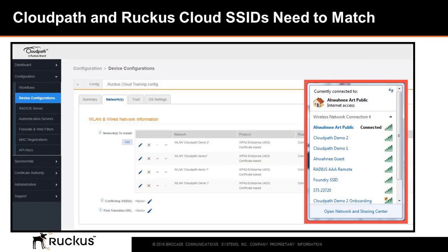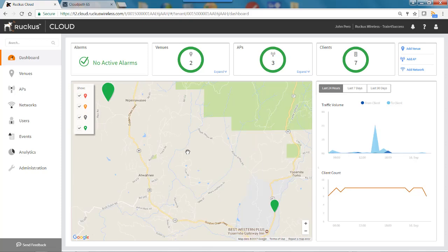You'll cut and paste this into the onboarding network captive portal URL location. When configuring a Ruckus Cloud Wi-Fi SSID that will be used by a client using the CloudPath certificate, these SSIDs must be the same in both your CloudPath ES configurations and your Ruckus Cloud Wi-Fi configuration. So from our Ruckus Cloud dashboard, I'm going to go in and set up a CloudPath network.